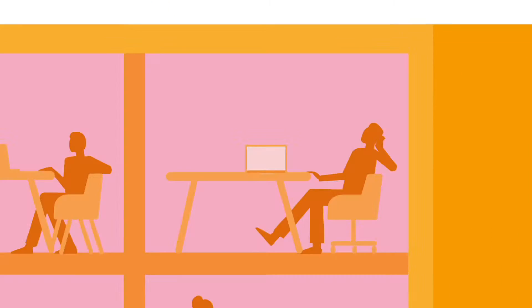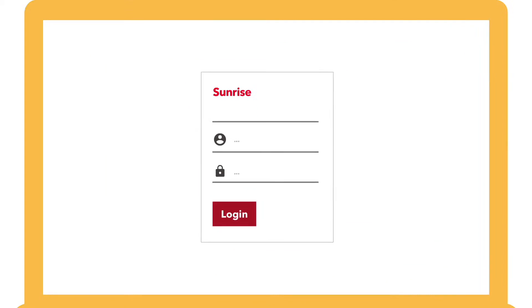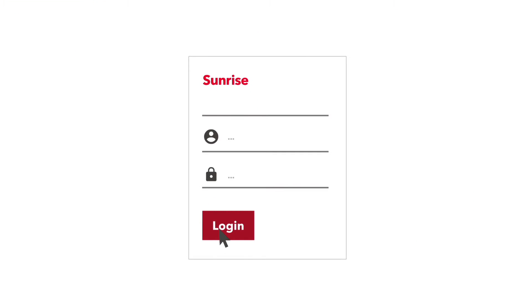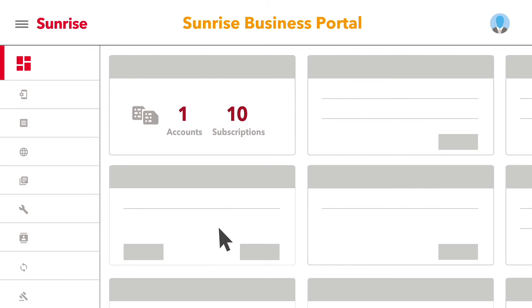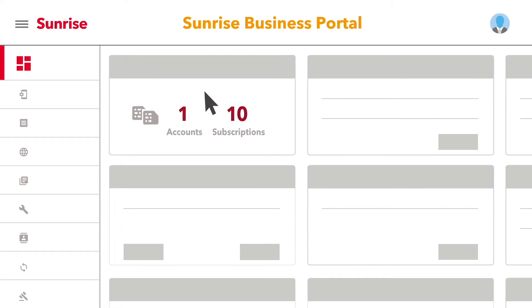As a business customer, you're in the driver's seat. Our free Sunrise business portal is the starting point for administering all your products.